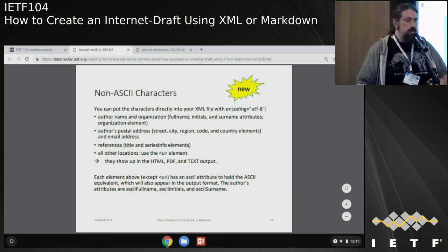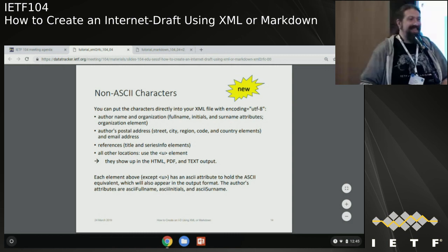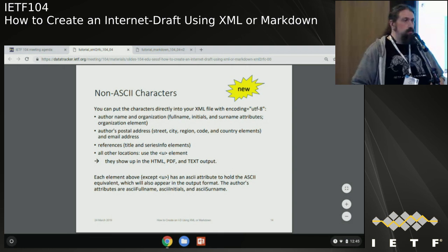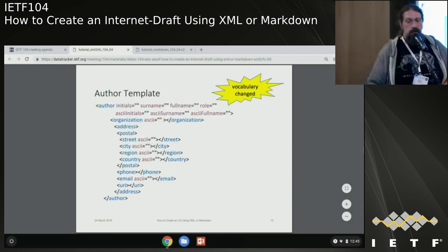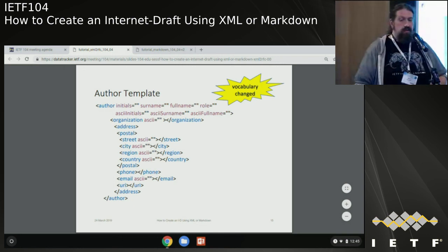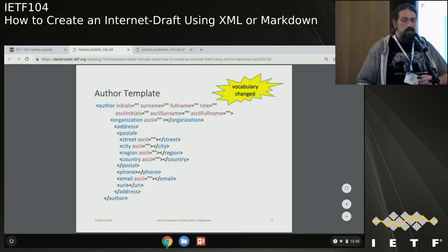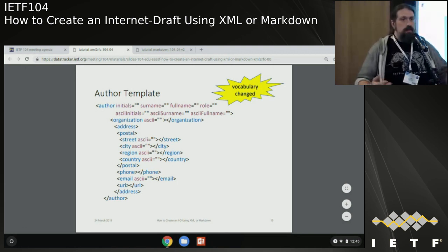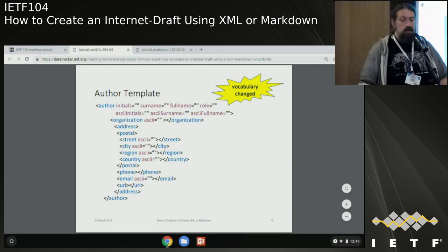The U element is brand new with V3 updates - not in RFC 7991 itself, but in the updates Henrik has been working on. You can put in your Unicode string and tell it to output the Unicode representation plus the Unicode code points relevant to it. So for anybody for whom that code point doesn't render, they still have the description of the representation. The updated author template now shows the normal fields plus surname and full name, all with new ASCII attributes to put in ASCII versions of whatever Unicode values you have.